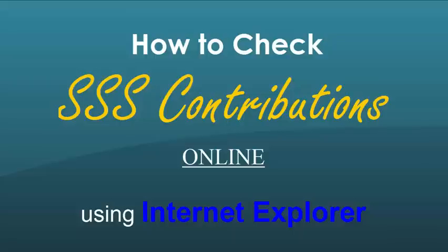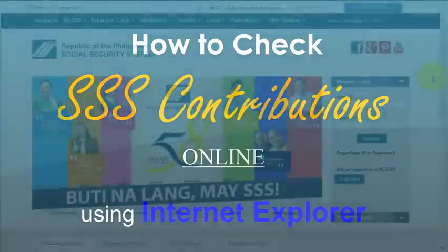Hi, my name is Janice from PinayInvestor.com. Today, I'm going to show you how to check your SSS contributions online using Internet Explorer as your internet browser.